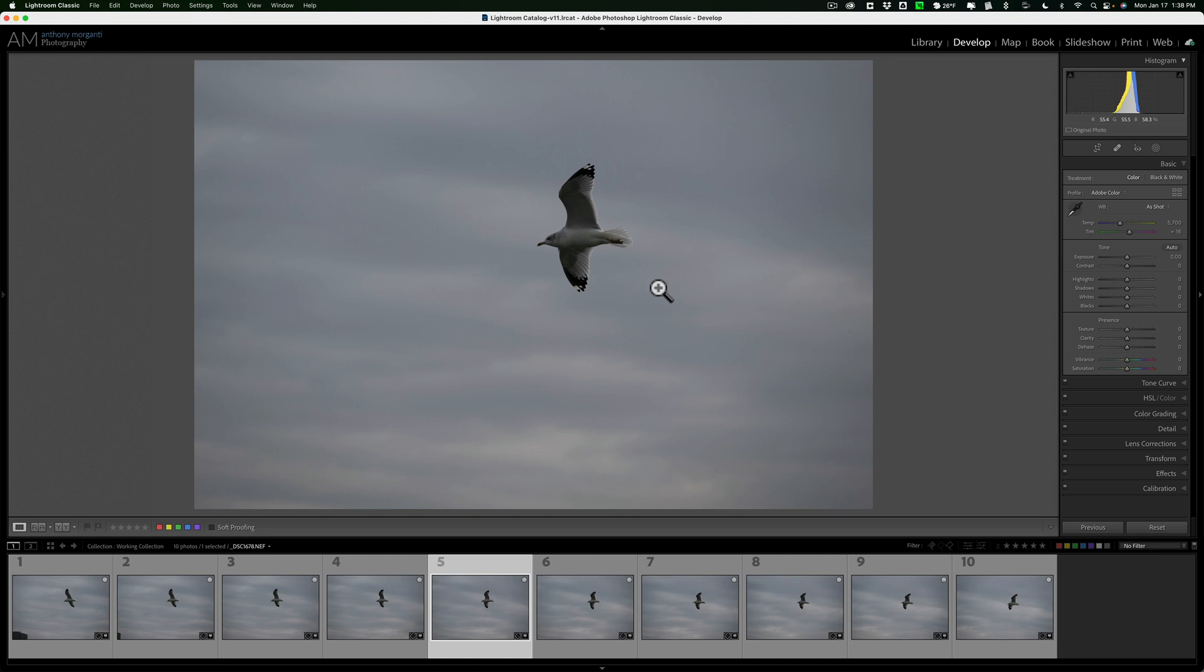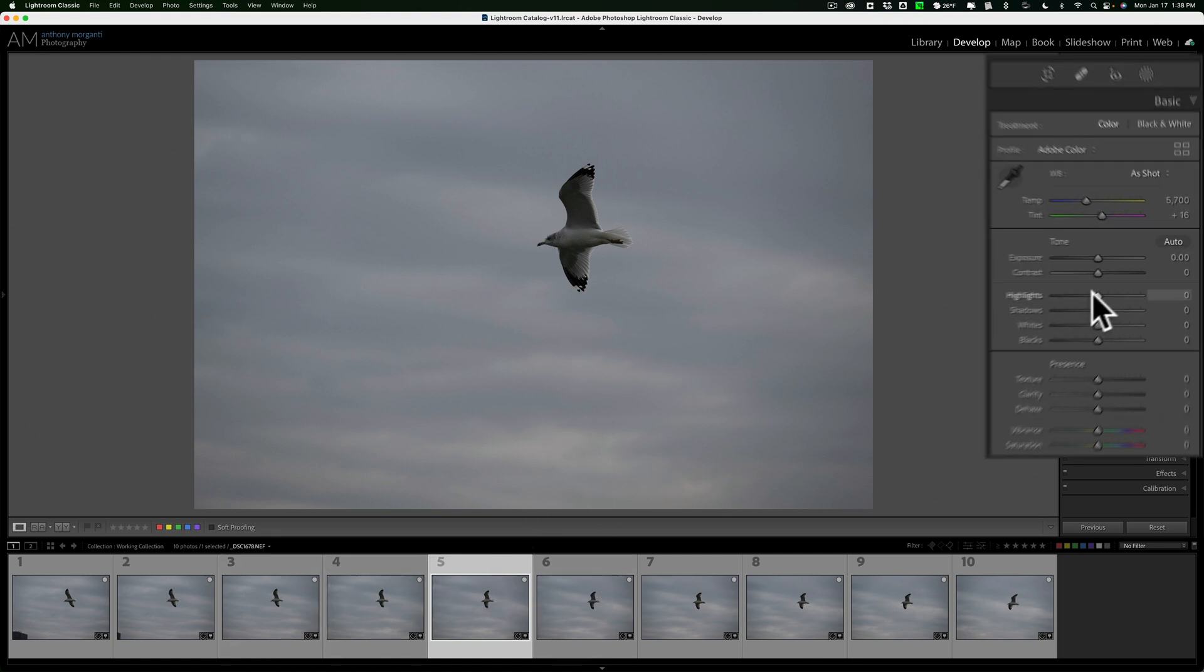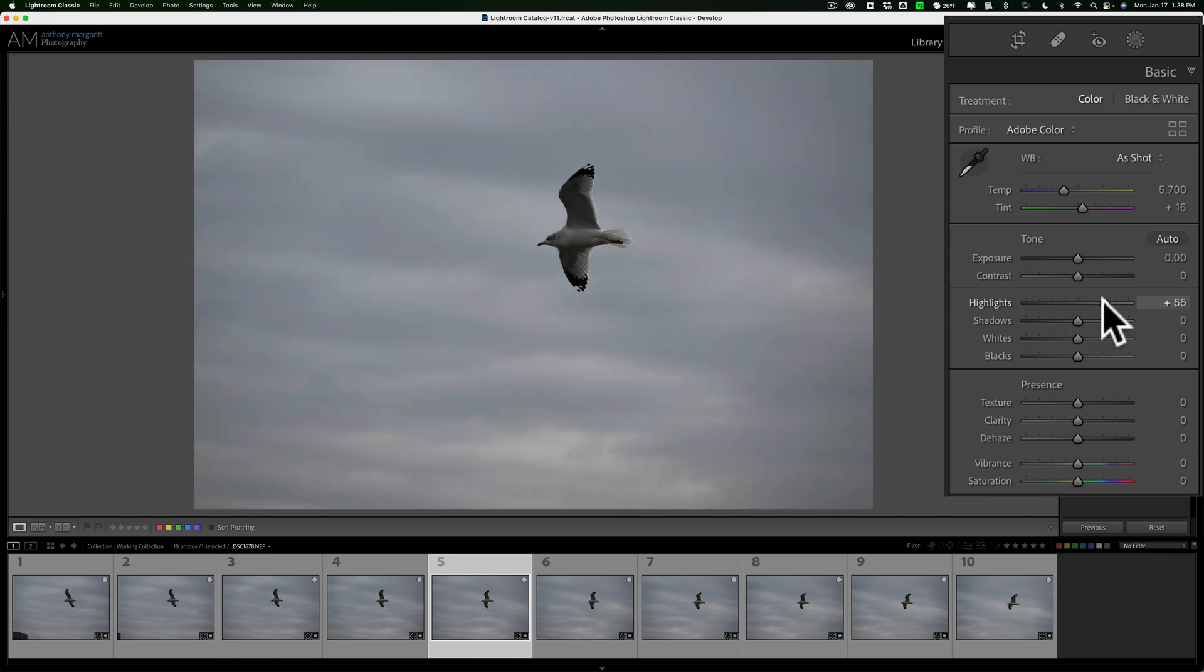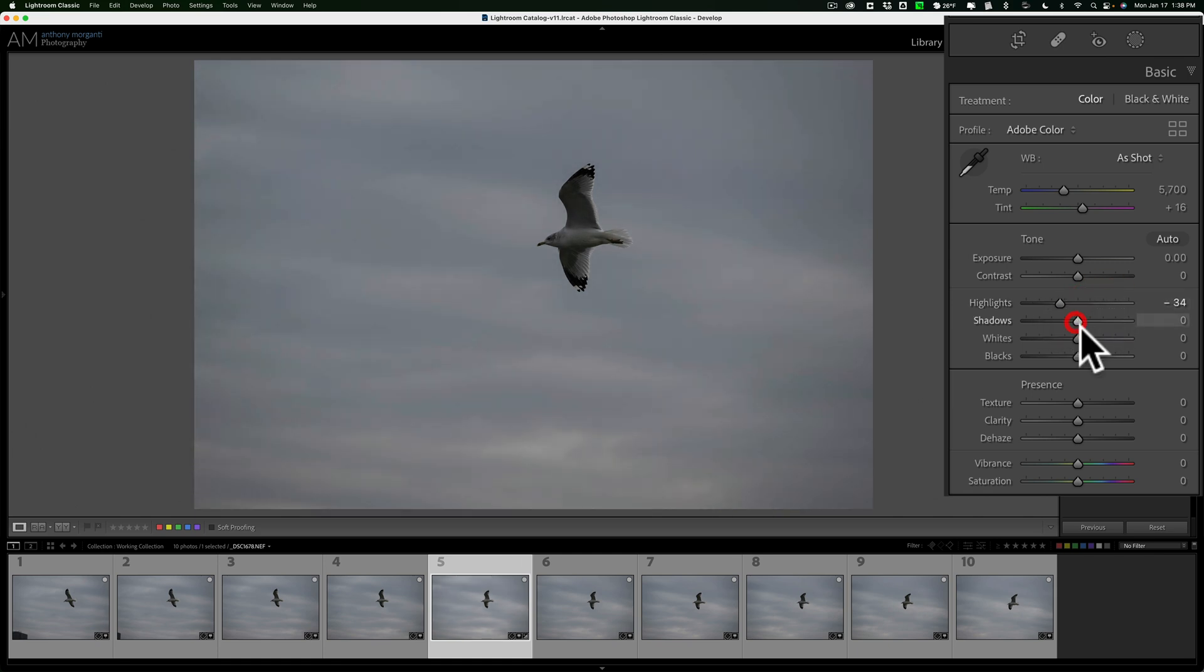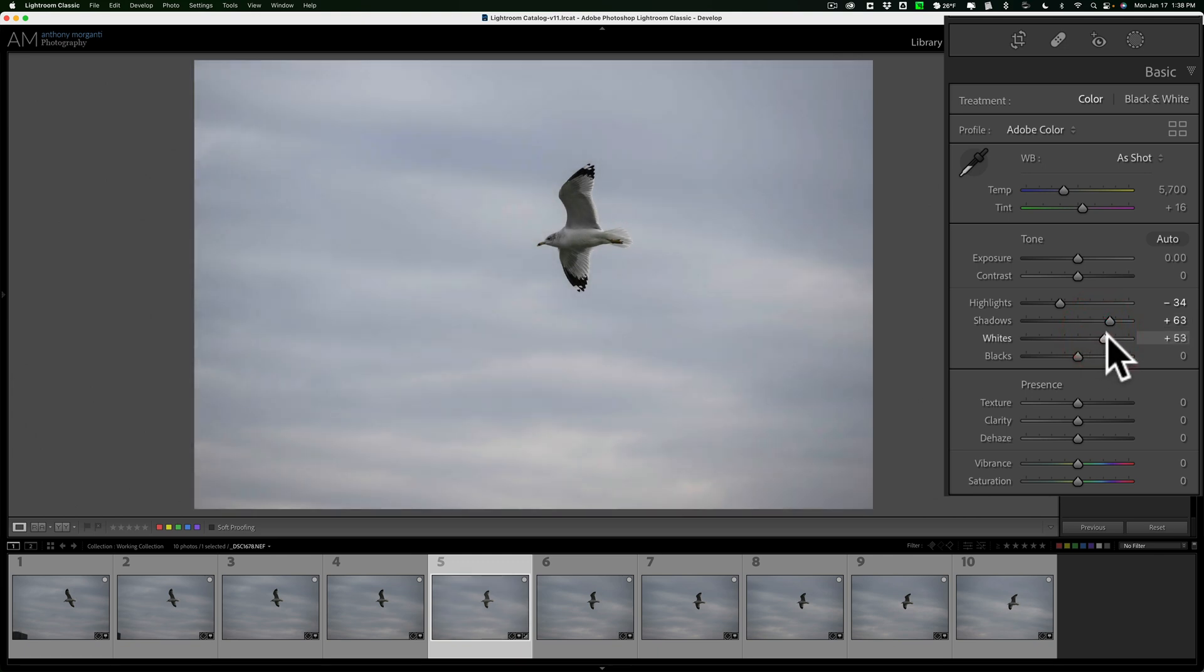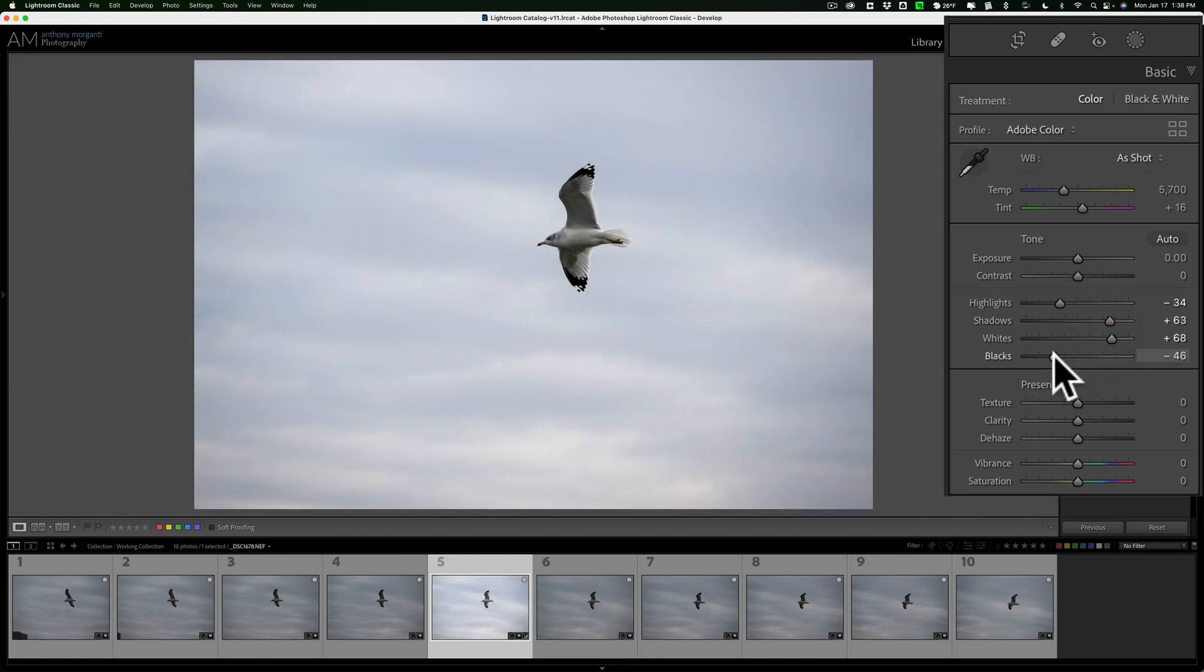One way you could do a bulk edit in Lightroom is when you have a number of images that are very similar, click on one and do an edit on it. So I'm just going to do a quick edit on this image. Nothing great, just an edit so I can do a quick edit. So I did an edit on this image.